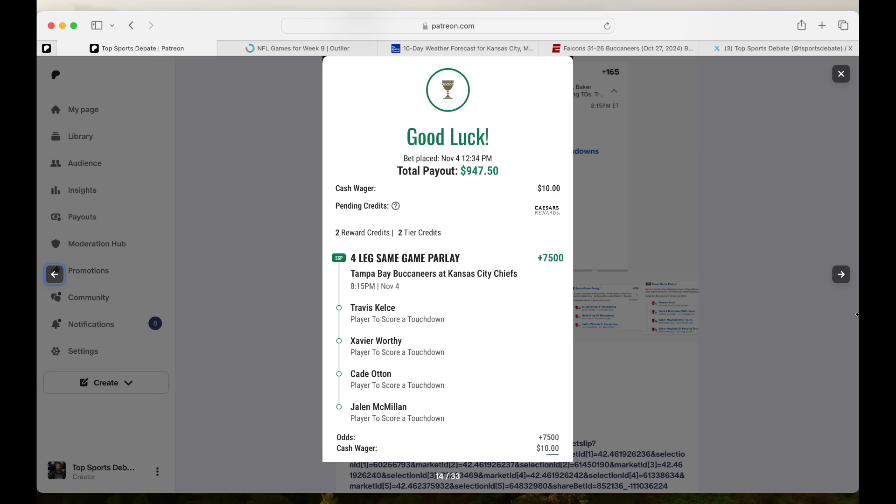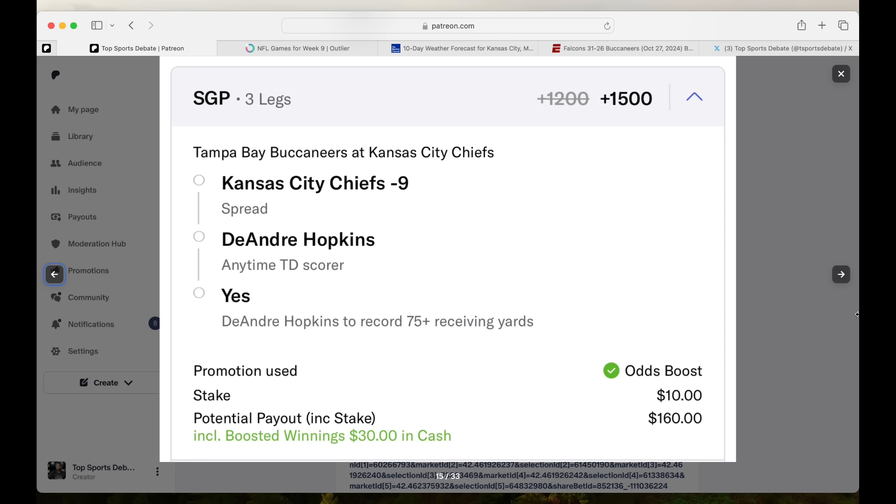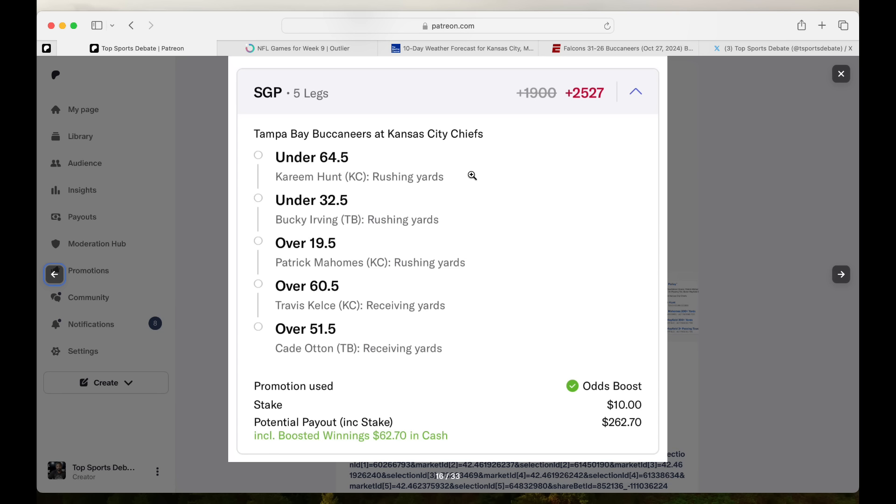This Caesars play. We have Kelce, Worthy, Otten, and Jalen McMillan. 10 get you close to that wild. For Kansas City to cover the spread, this is ugly. Who the hell wants it at nine? Like put it at 9.5, 7, 8.5. That's just dumb. I hate stuff like that, but I ain't feel like changing it because I was lazy. So don't hook us at nine. We have Kansas City to win by 10 and we got DeAndre Hopkins touchdown and Hopkins for 75 of them things. $10 to get you 160.